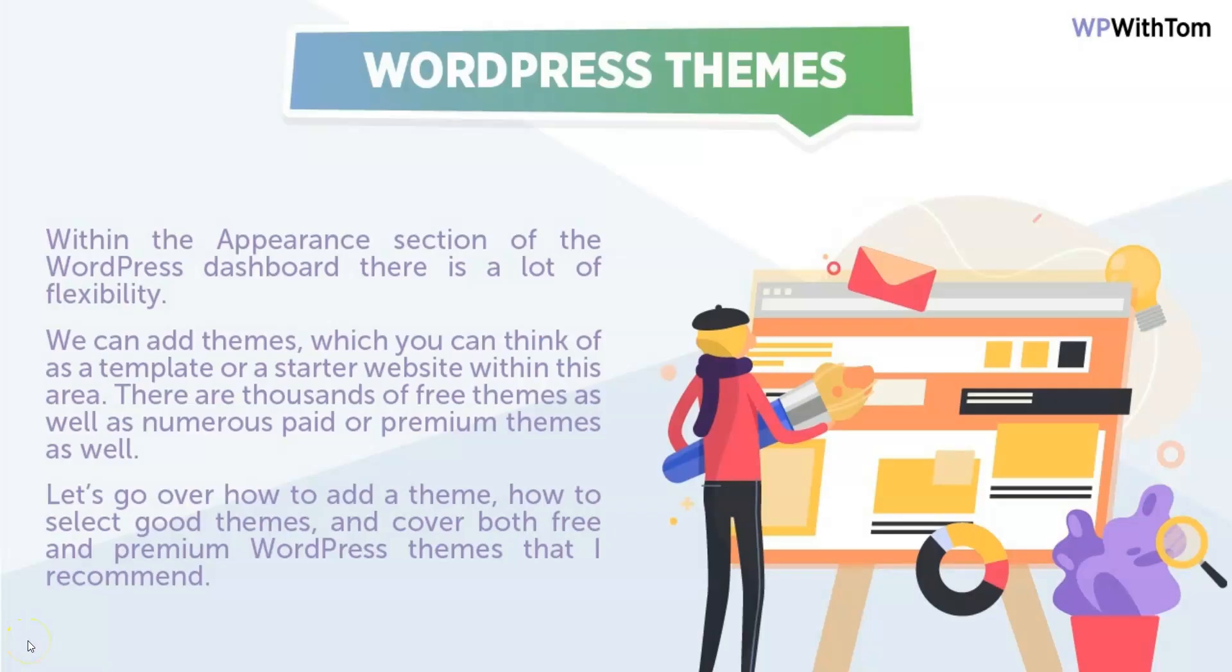In this video we're going to go over WordPress themes. Within the appearance section of the WordPress dashboard there's a lot of flexibility, a lot of different options. We can add themes, which you can think of as almost like a template. As you saw earlier within this series, if you've been watching it, I changed themes from 2017 to 2019.